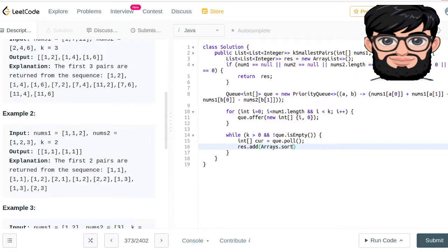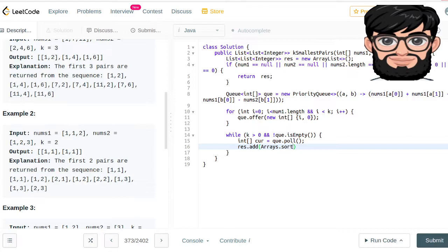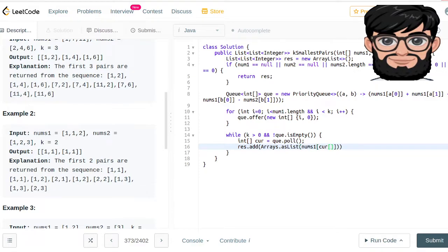We use Arrays.asList to convert the two elements to a list before putting it into the result. So we take nums1[current[0]] and nums2[current[1]] and add those as a list to our result.